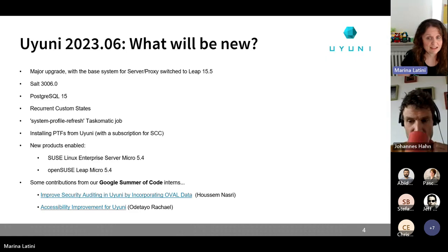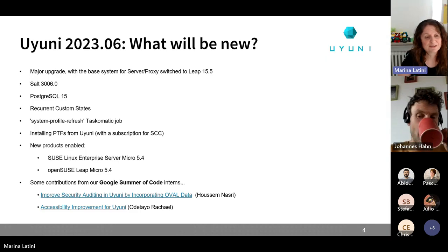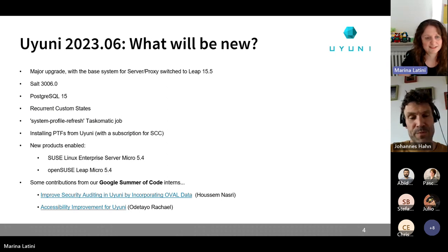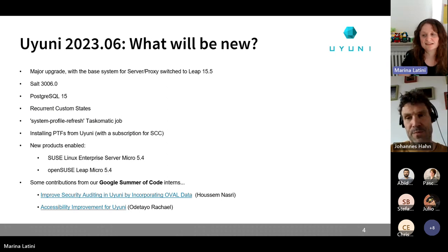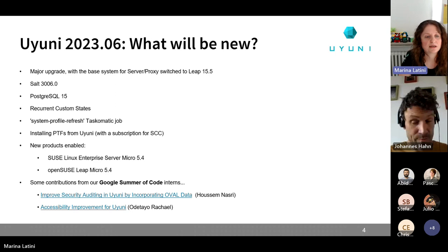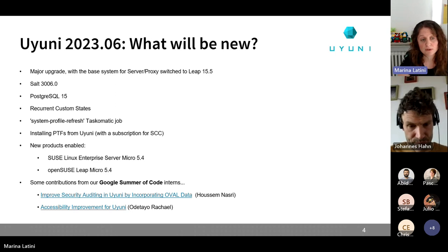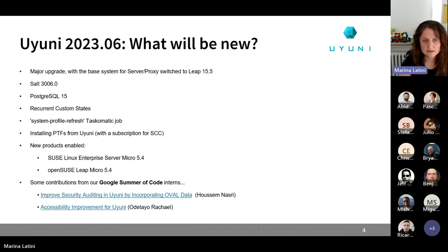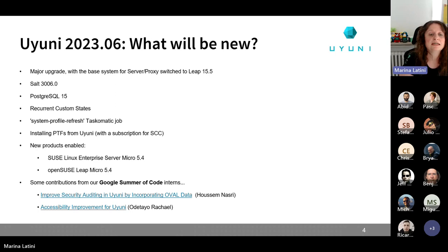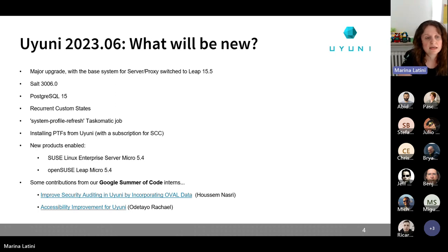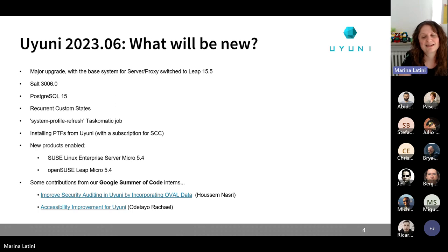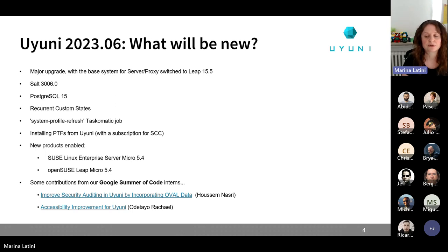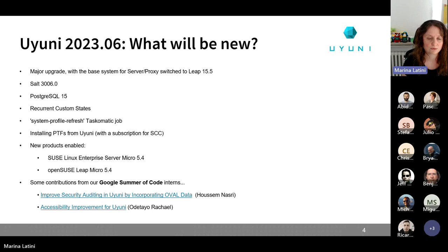Well, we have several things cooking on. The most prominent is the switch for the server proxy to a new base system. So we are going to move from leap 15.4 to leap 15.5. So of course, when the release will be available, make sure that you are reading carefully the release notes, and in particular all the steps for installing the new version.